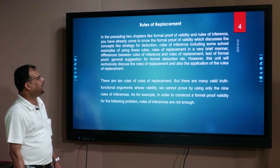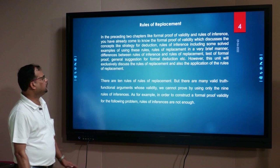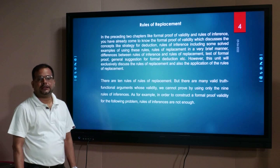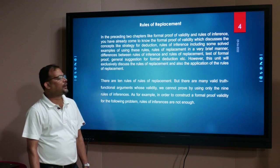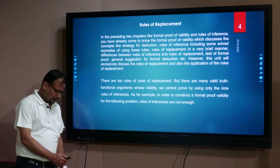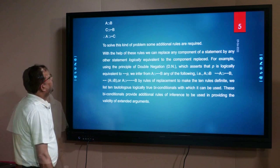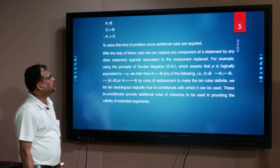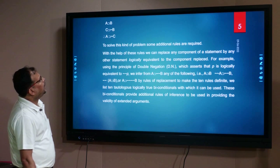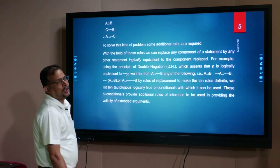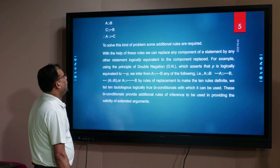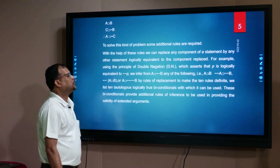In rules of replacement, there are ten rules. There are many valid truth-functional arguments whose validity we cannot prove by using only the nine rules of inference. For example, in order to construct a formal proof of validity for a problem like: A implies B, C implies not-B, therefore A implies not-C — rules of inference are not enough. Some additional rules are required. With the help of these rules, we can replace any component of a statement by any other statement logically equivalent to the component replaced.